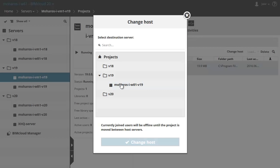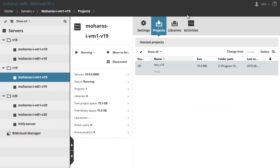Server Administrators can now easily execute host changes manually between BIMcloud Servers.